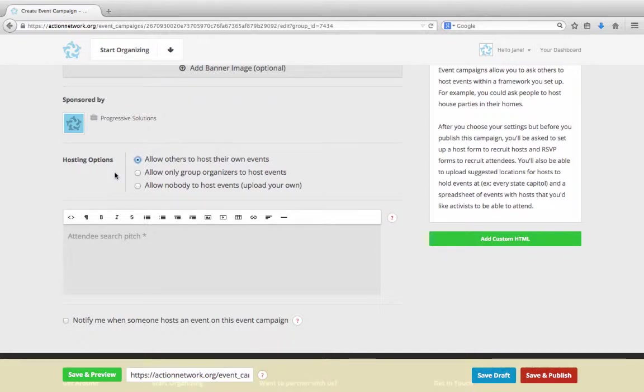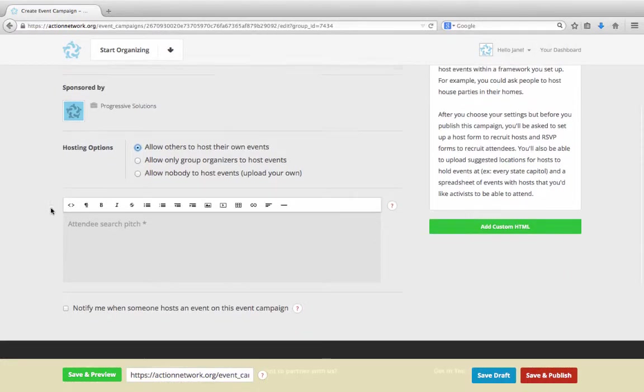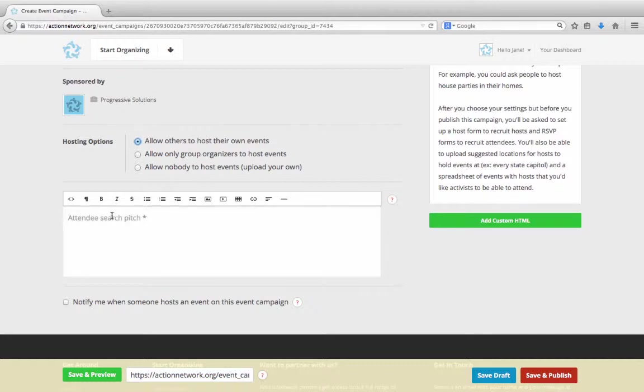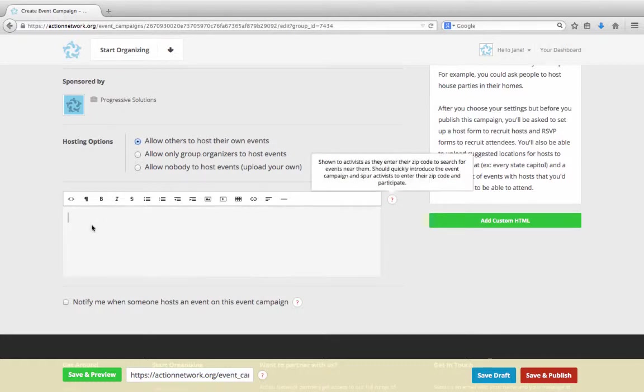Once you've selected who can host, you'll put in your description. This should give people information on what the campaign is, what kinds of actions are part of the campaign, and tell people how getting involved might make a difference. It's your pitch for why people should come or host.